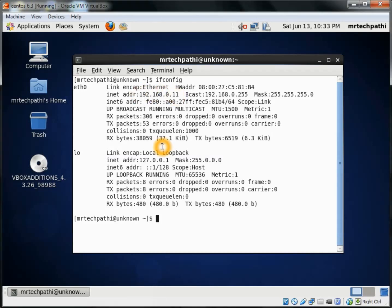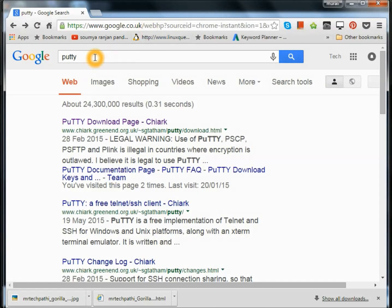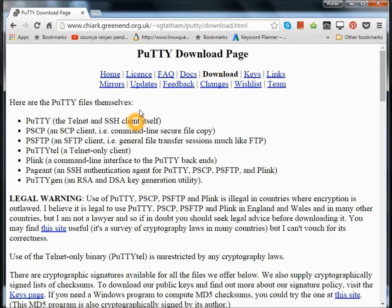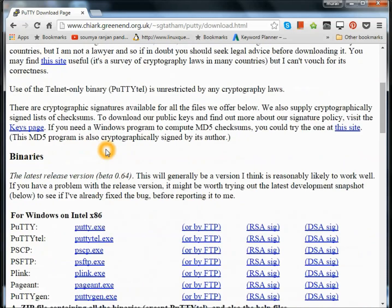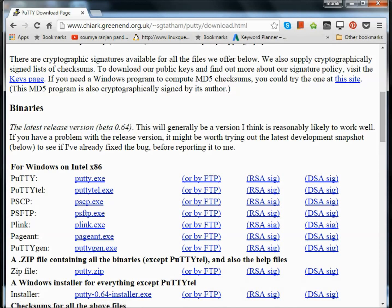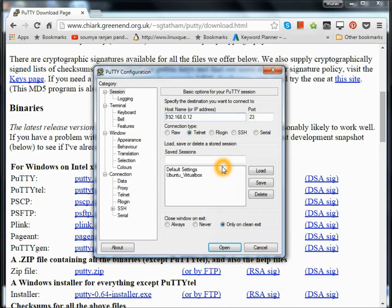Now, in order to access this VirtualBox using PuTTY, you need to first download PuTTY from the web. Open your favorite browser and type PuTTY here and search. In the first page, this is PuTTY download page. Come down and download PuTTY.exe. Since I have already downloaded it, I'll try to execute it. Just double click on PuTTY executable.